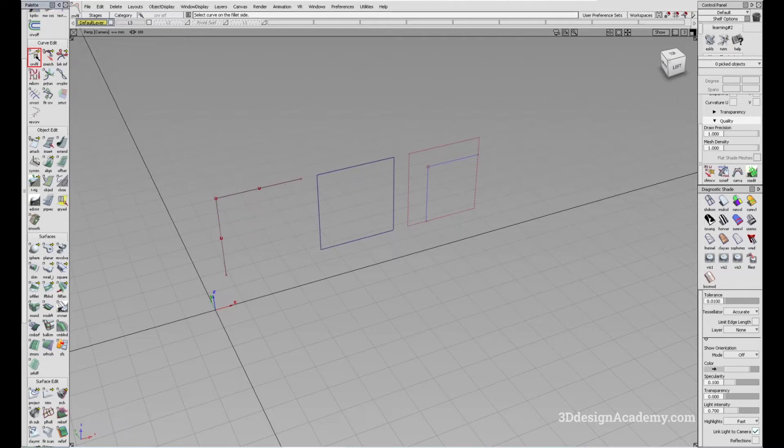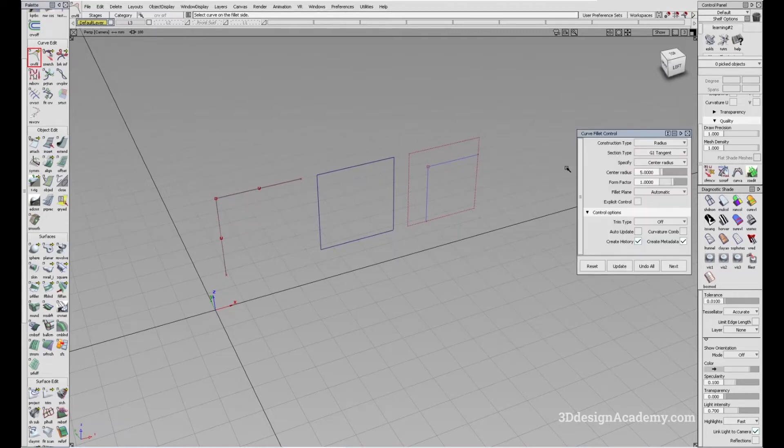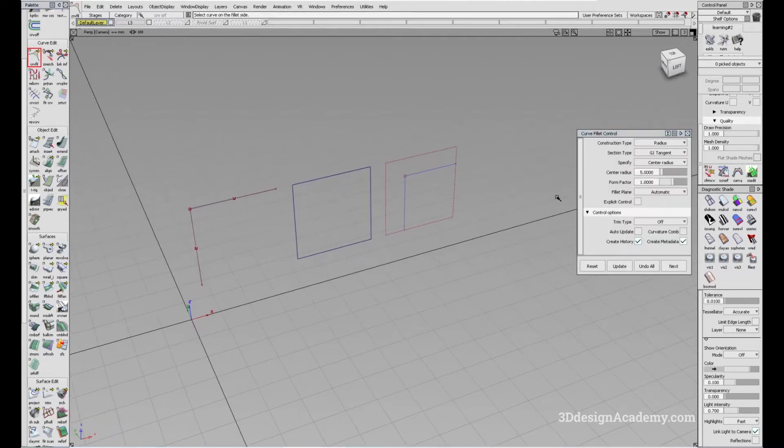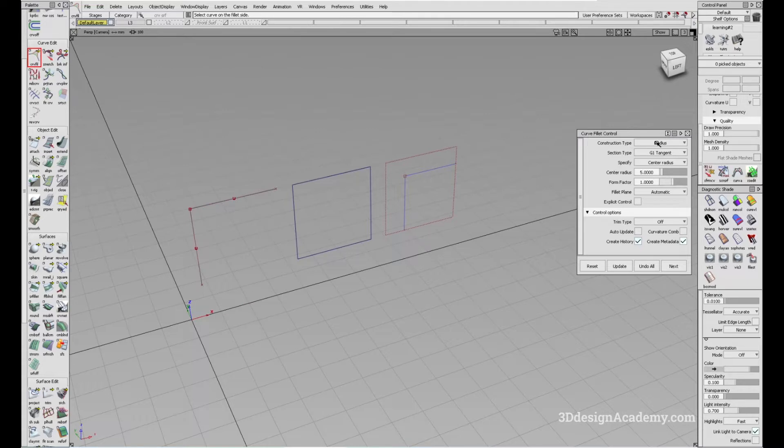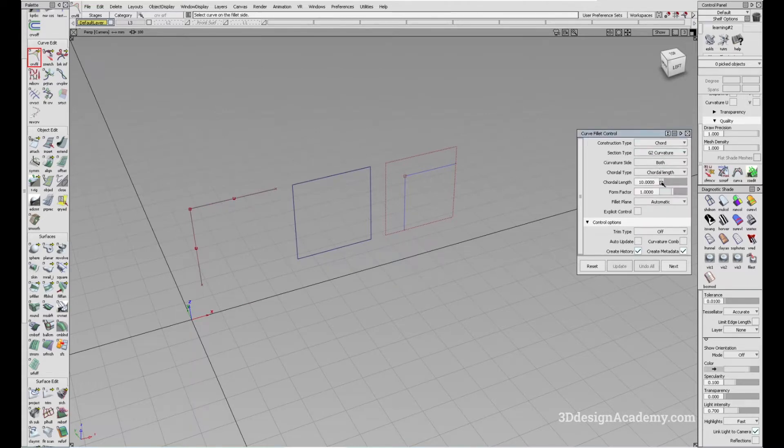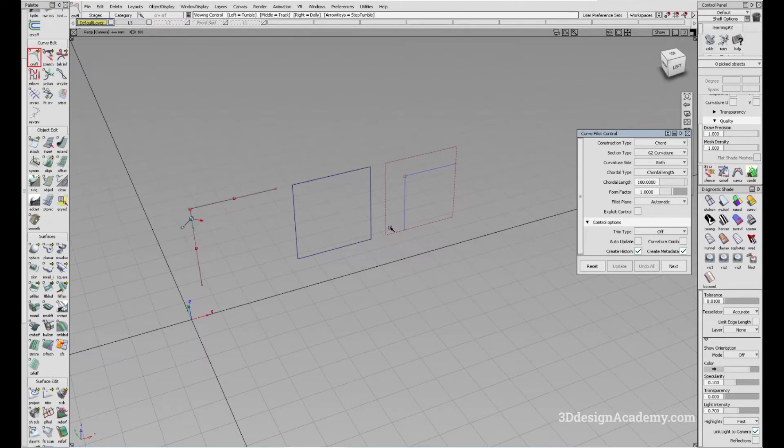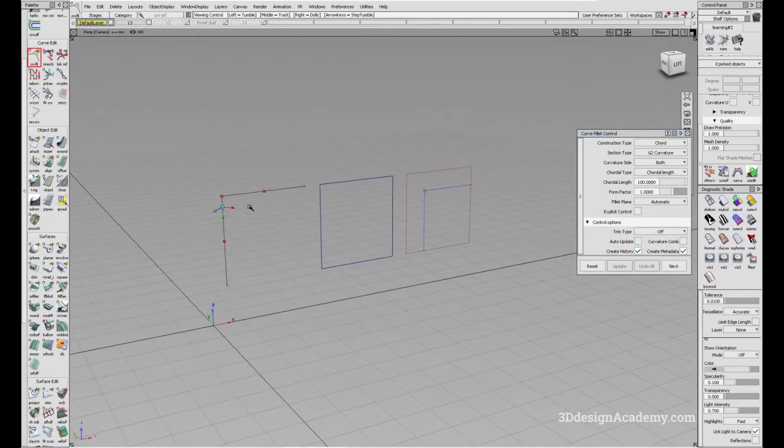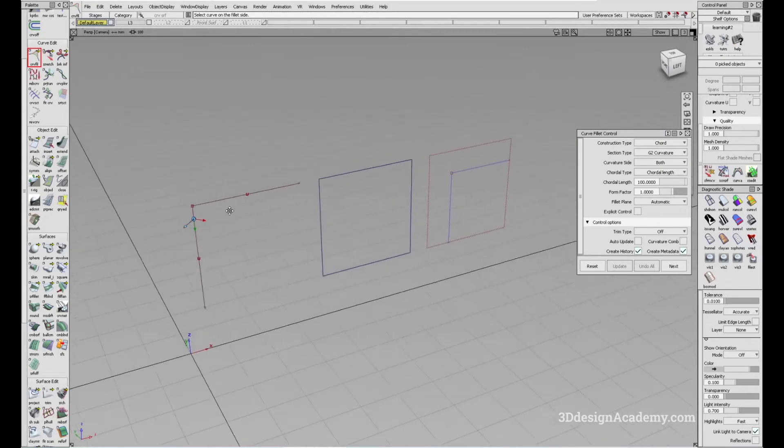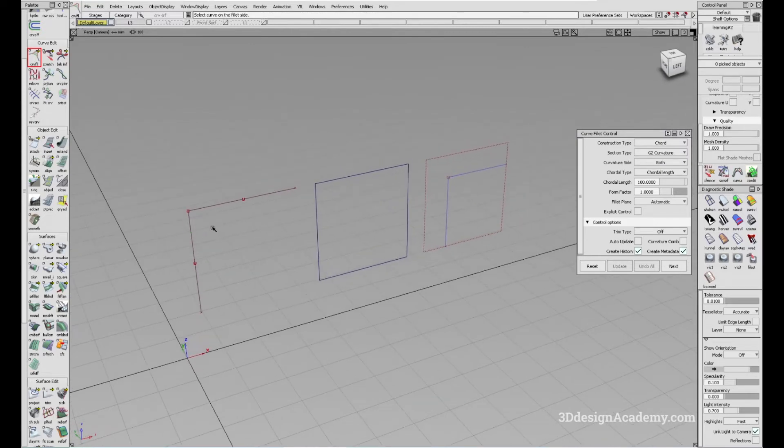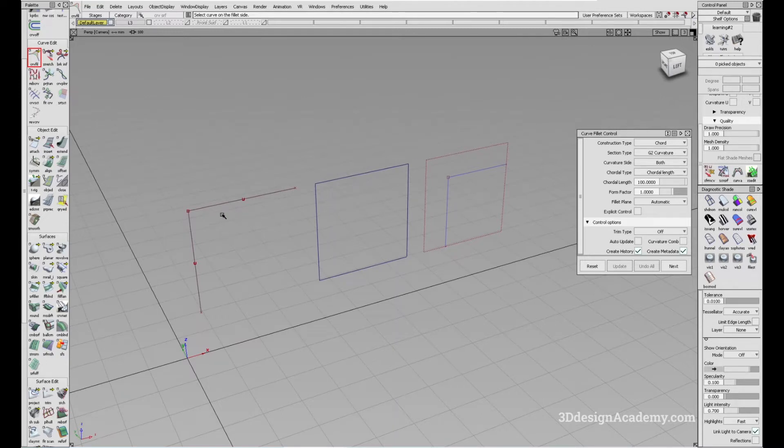In order to start, I'm going to double click on the Curve Fillet Tool and I'm going to change some of the settings. For the construction type, I'm going to say chord and for the section, I'm going to say G2 and for the chord length, I'm going to just go with 100 like this. What you can do is there are several situations where you can use this and you can use them on curves, surface edges, and also carbon surfaces. I'm going to go over all of them.